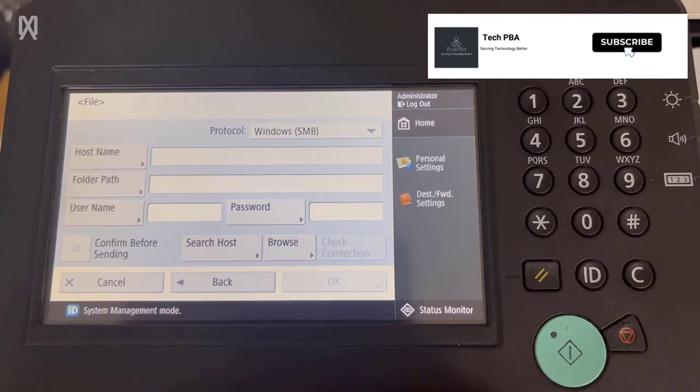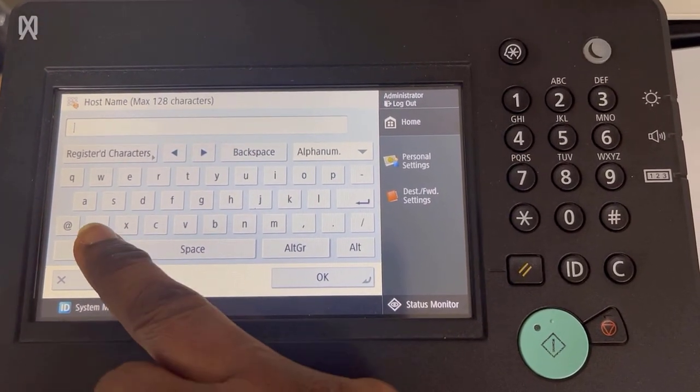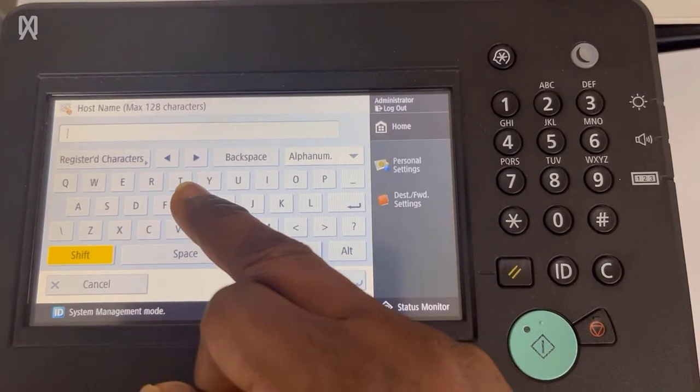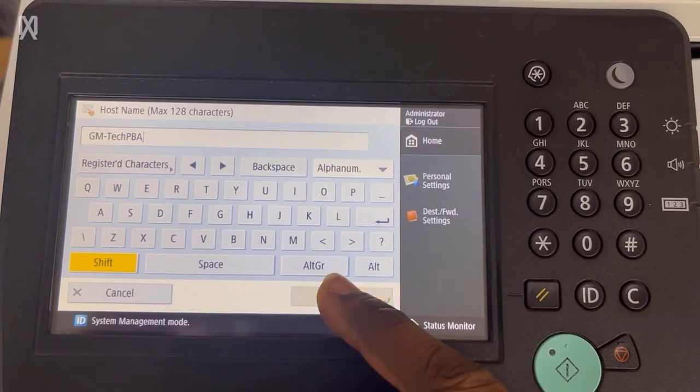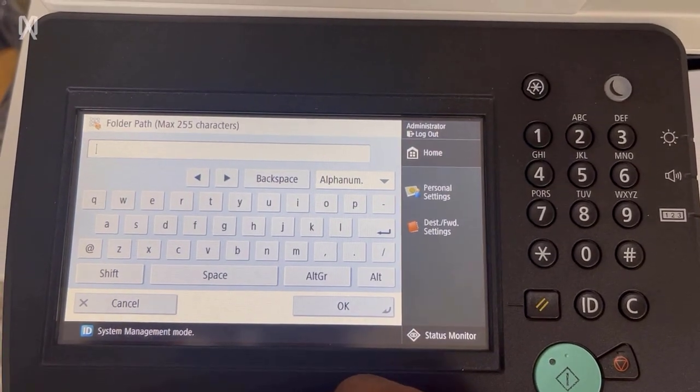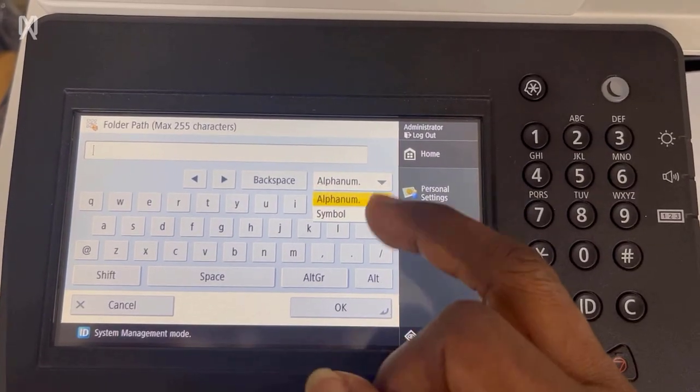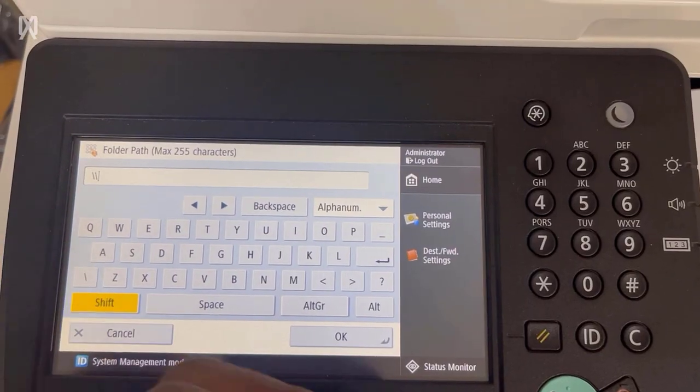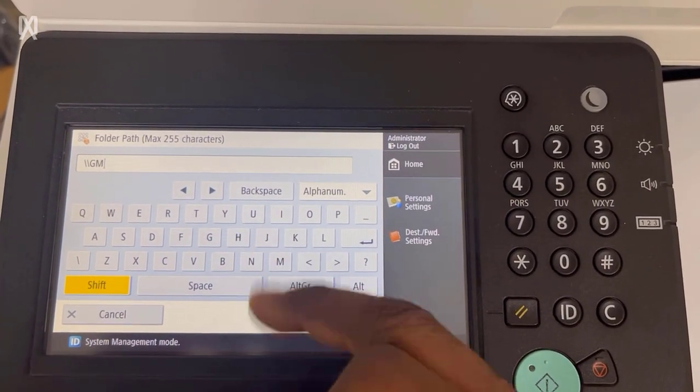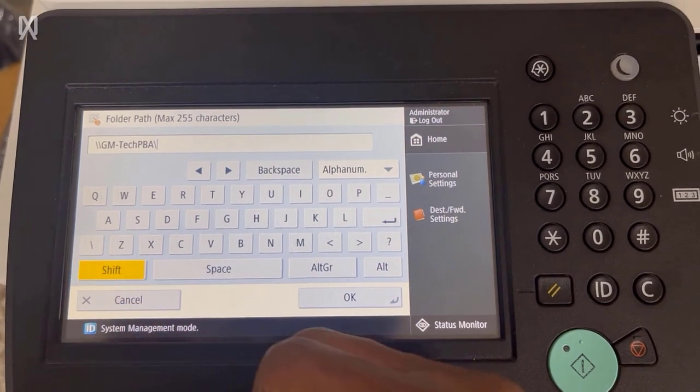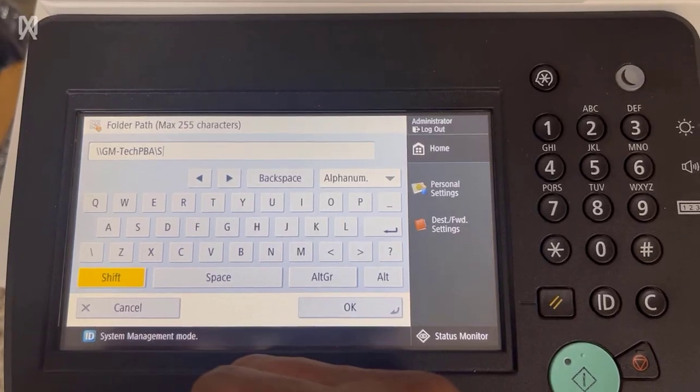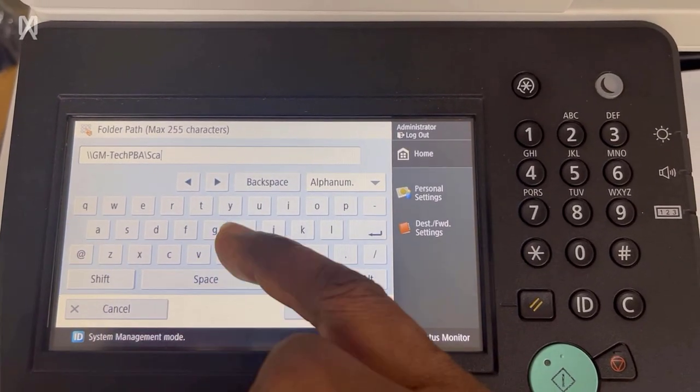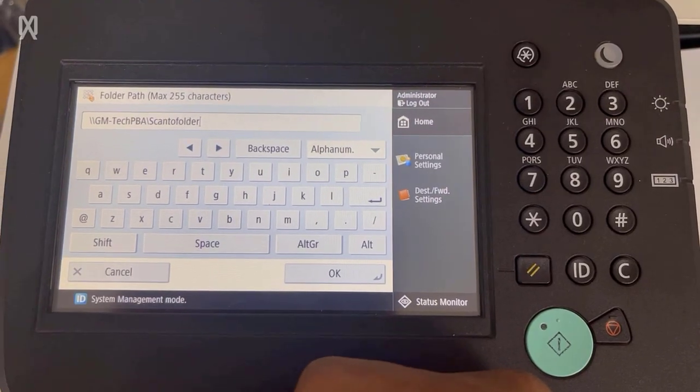So you're going to need to fill these boxes up. The host name is the host name of the computer the scanner or the copier will be scanning documents onto. So the host name in my case is gm-techpba as you can see there. The folder path is what we saw on the properties page or the sharing tab of the properties page of the folder we created on the PC. So you can confirm on your PC and type it exactly as it is there in this box. So in my case, it's backslash backslash gm-techpba dash scan to folder, which is the folder name.